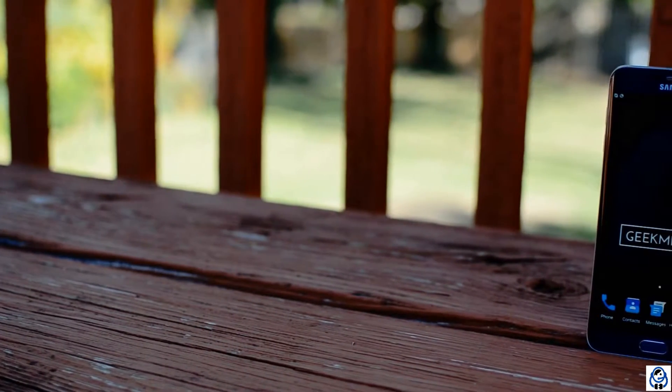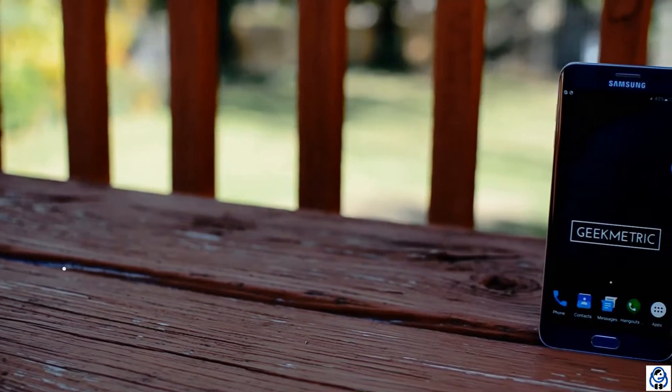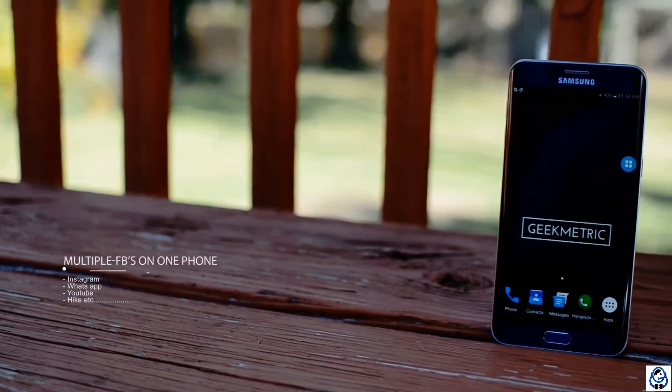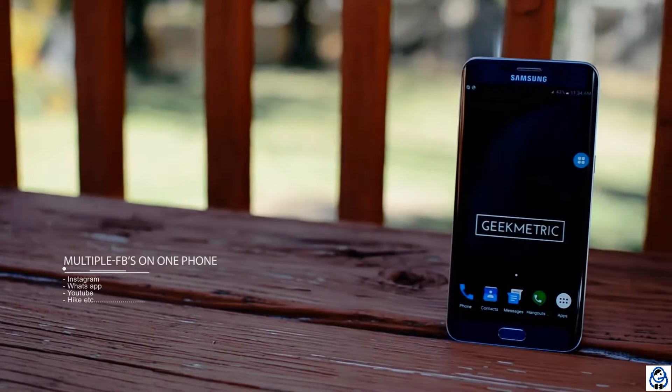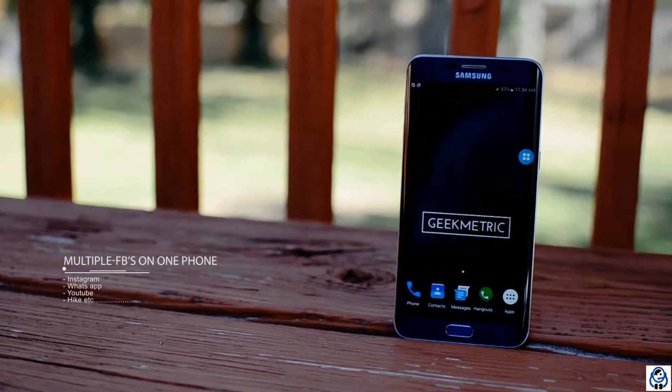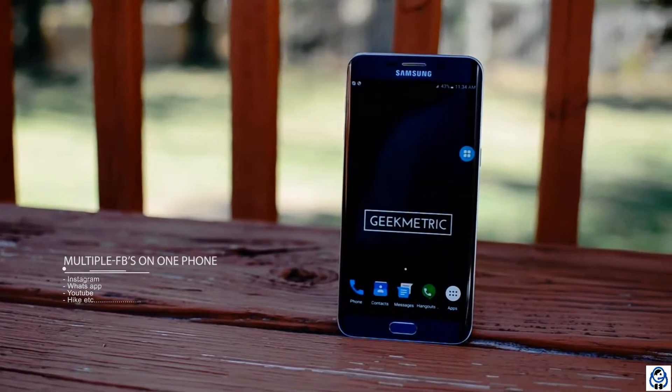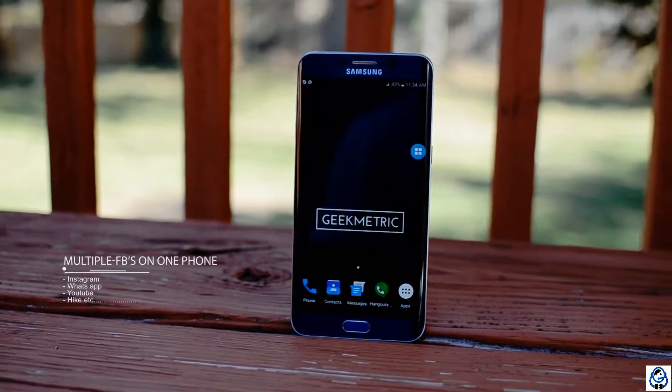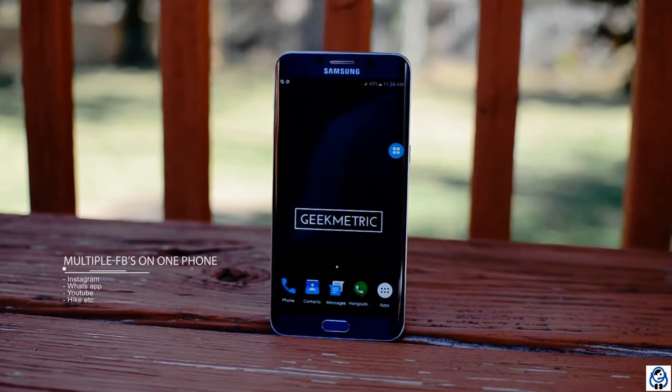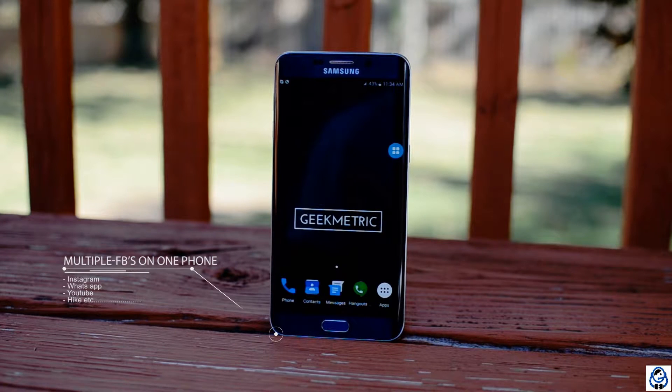Creating multiple Facebook accounts on the same Android device is always a question mark. Let's find out the answer for it. This is Hugo Pistrinivas Kundesati from Geekmetric.